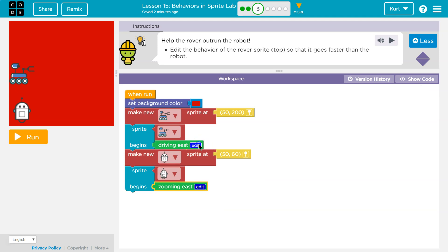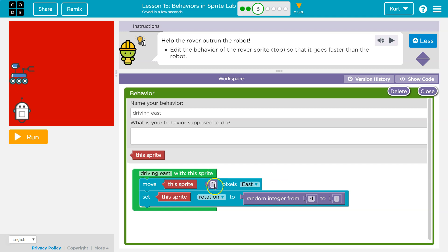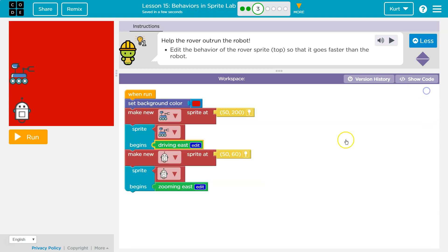Now, what is this guy doing? Driving east. Ah, only one a loop. Only once a frame. One pixel a frame east. So definitely slower.